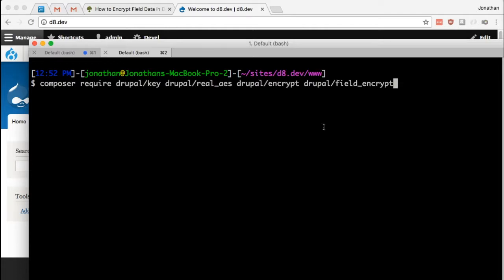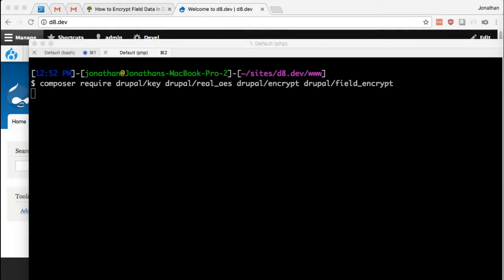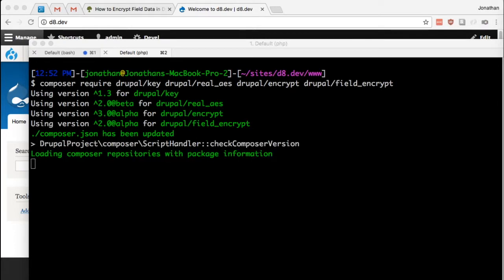And I'm just going to Composer require all four of these modules: key module, real AES, encrypt, and field encrypt. Once this runs, we'll enable the modules and then work through setting them up.